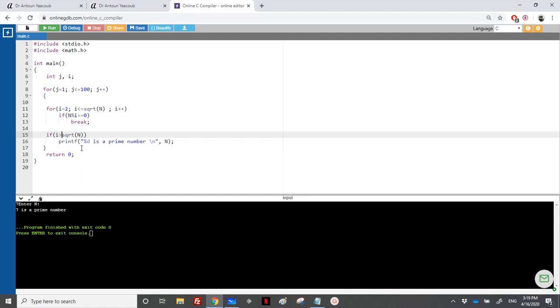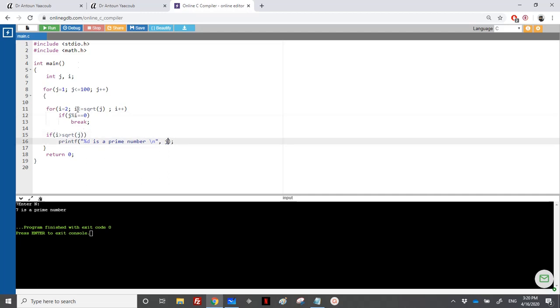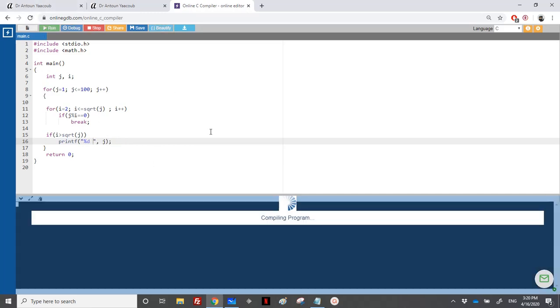So I'll keep that, and I will modify just the equality. So it's now greater than square root, and here instead of n, I will place j. And we need to print, I will not print all these, just to have one row of prime numbers. So let's check.